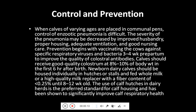The use of individual hutches in dairy herds is the preferred standard for calf housing and has been shown to significantly improve calf respiratory health. So this was all — thank you so much.